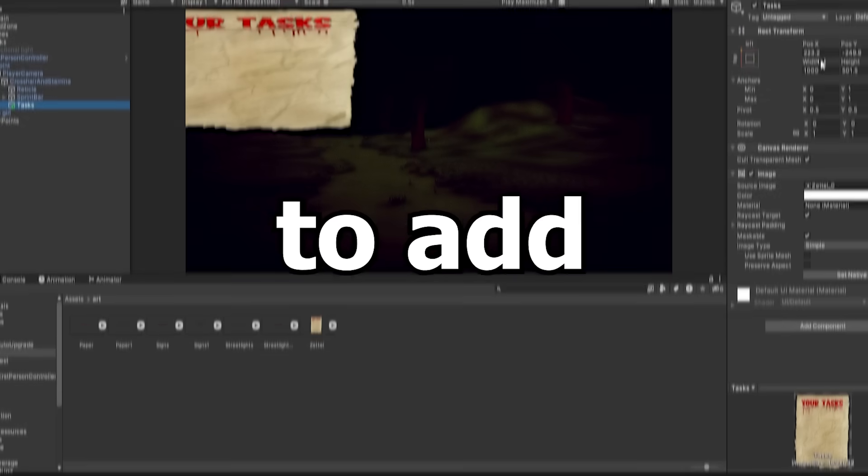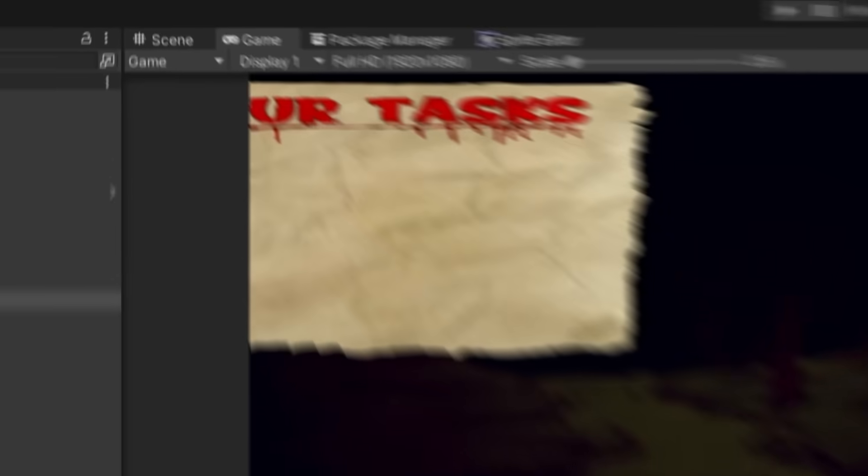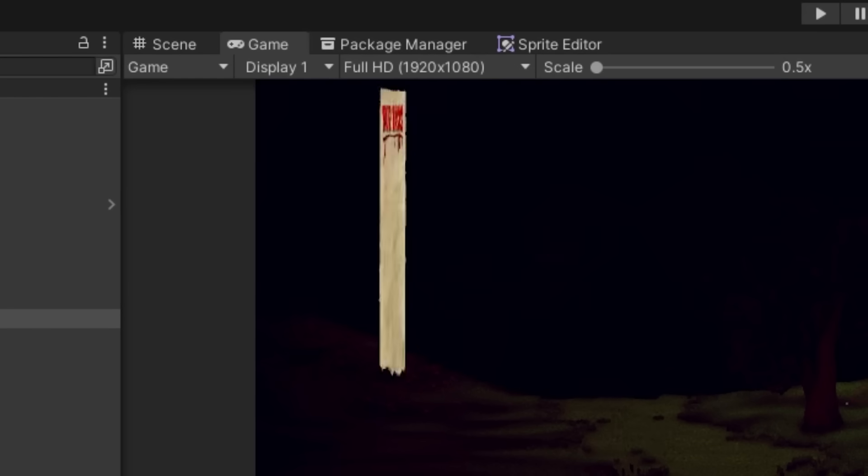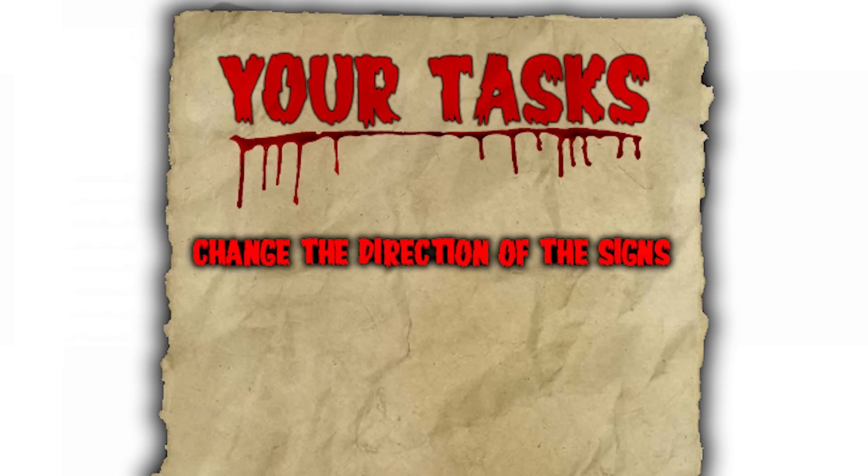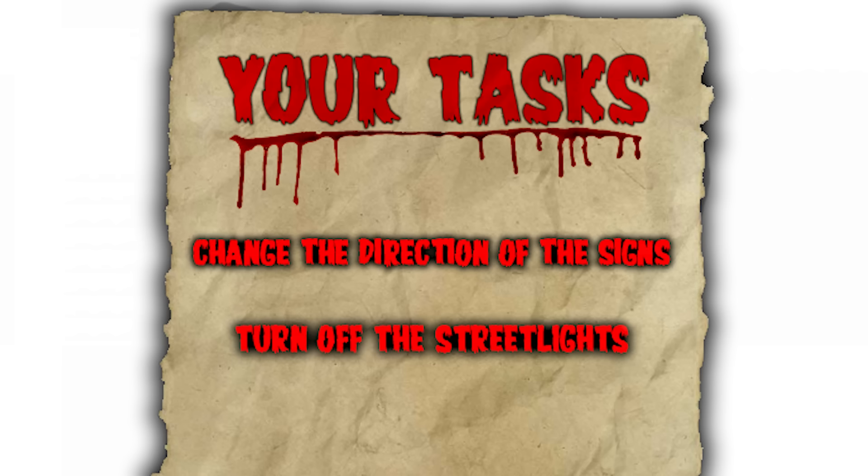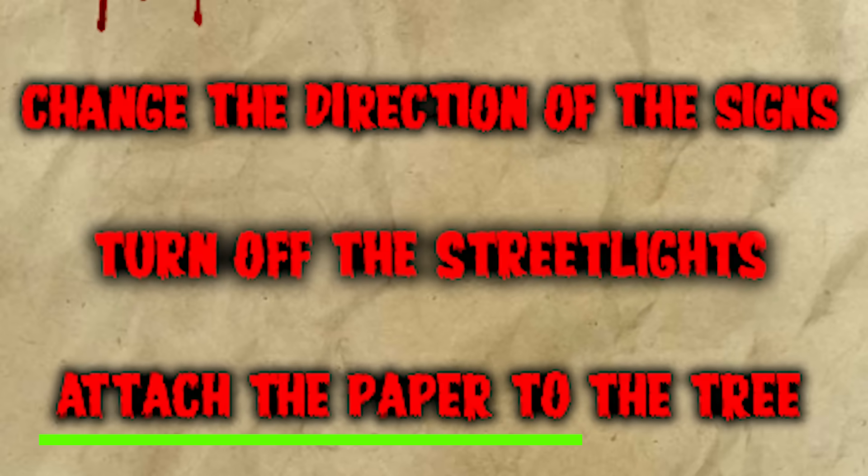Next up, as monsters we need to add our tasks. We've made this little paper and thought of some things to do. We need to change the direction of some signs so the little girl gets lost, turn off the lights, and attach some paper to a tree Slenderman style. We're gonna tackle the paper task first because it's probably the easiest thing to do right now.